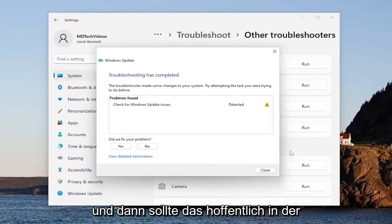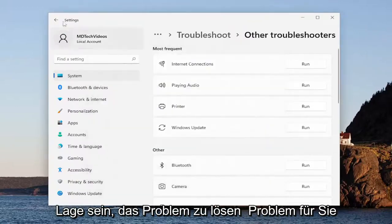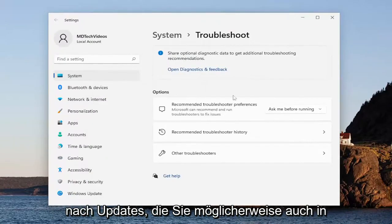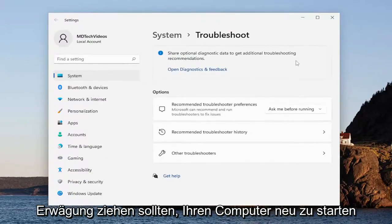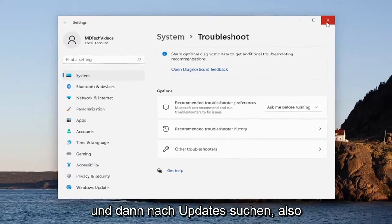Hopefully that should have been able to resolve the issue for you. You can go ahead and proceed to check for updates. You may also want to consider restarting your computer and then checking for updates.